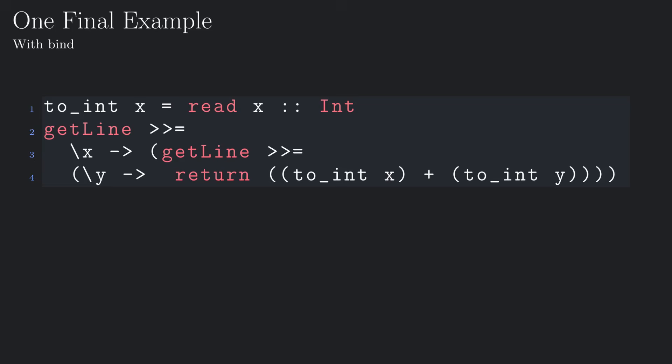This is the version that uses bind. In the first line we define a function that takes a string and parses it, reading an integer from it. In the second line we use the expression get line, which has type io string. Of course what this does is it reads a line from the standard input.